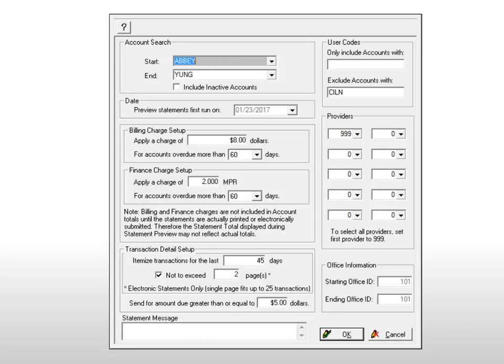Setup changes made on this screen, including the statement message, will apply only to this batch of statements. Click OK to generate statements.